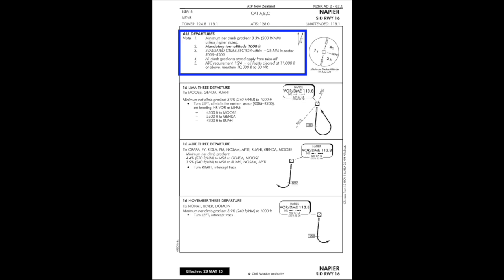Next part on our all departures is mandatory turn altitude of 1,000 feet — what that's saying is that at 1,000 feet we must turn. You can look at the three departures below all departures and you'll see in the little diagrams it's got the number 1,000 with a line below and a line above it, saying you must turn at 1,000 feet.